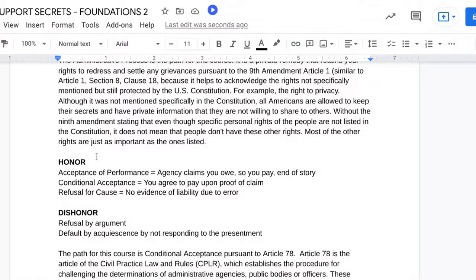So we have the different ways to respond to a presentment. Under honor, we have acceptance of performance, which is equal to you saying the agency claims you owe, so you pay — end of story. You just agree, you know you owe it, you're willing to pay it, no argument there. They say you owe, you pay, it's over. Then you have the conditional acceptance, which is equivalent to you saying you agree to pay upon proof of claim, because otherwise anyone can make any random claim against you. People can't just walk up to you and say stuff, so you make them prove it.